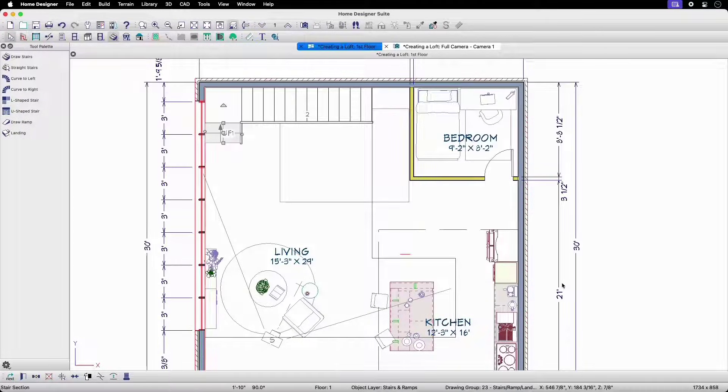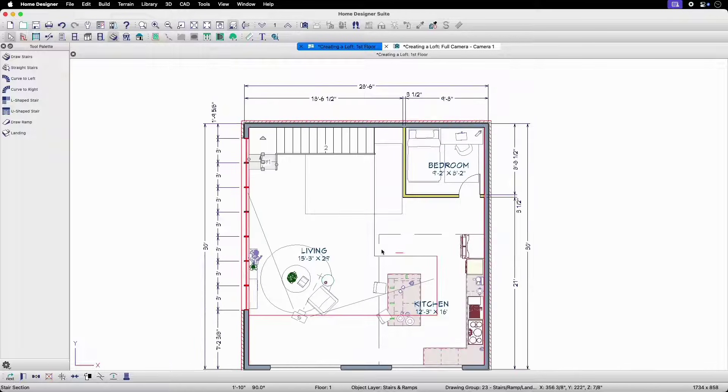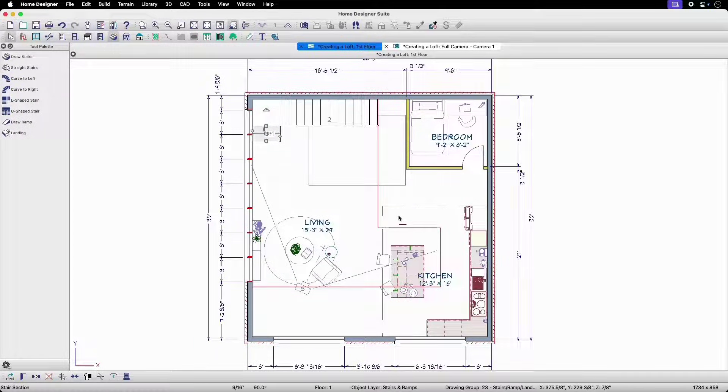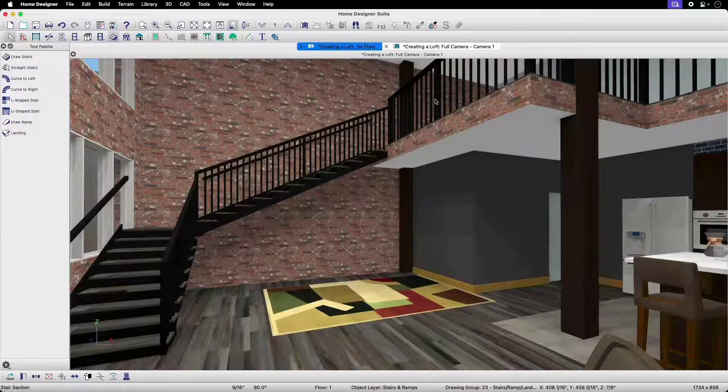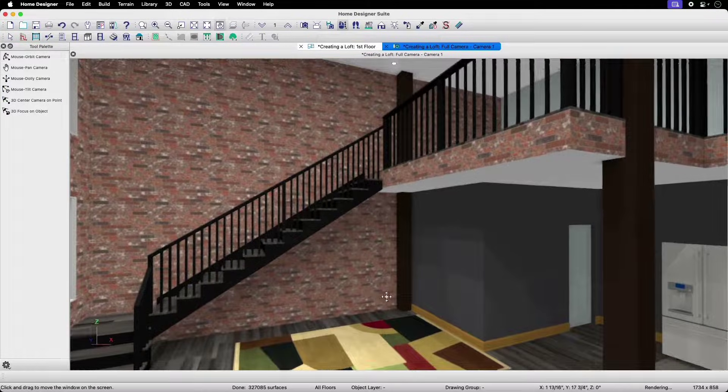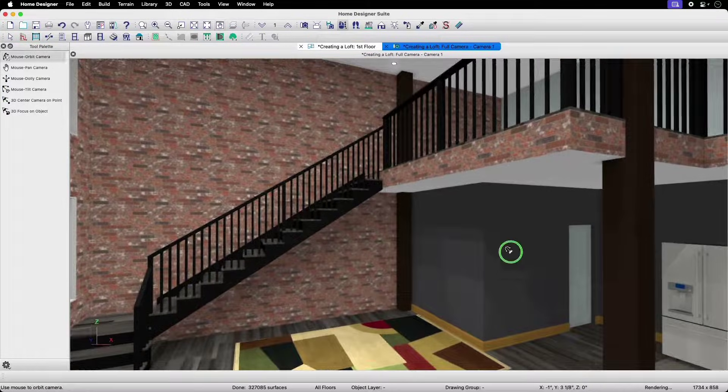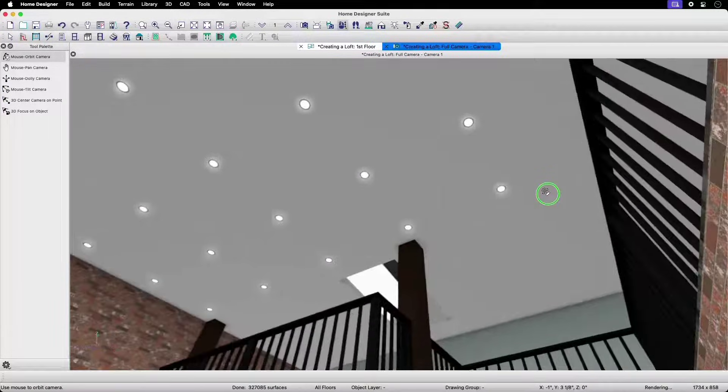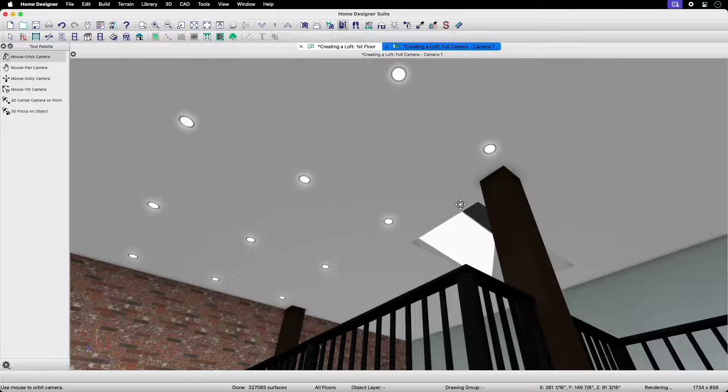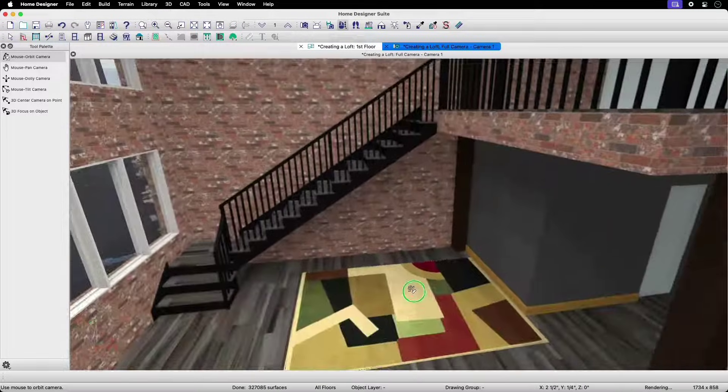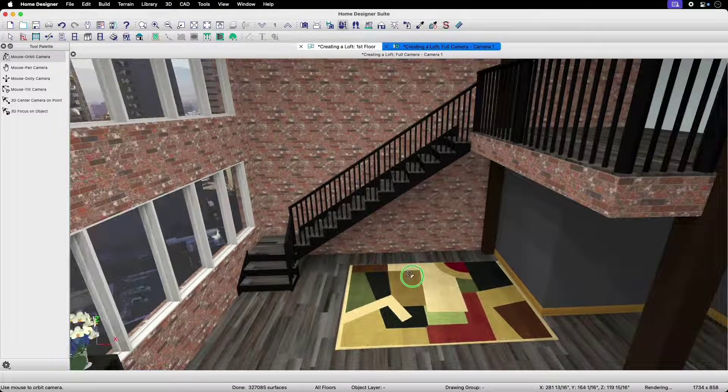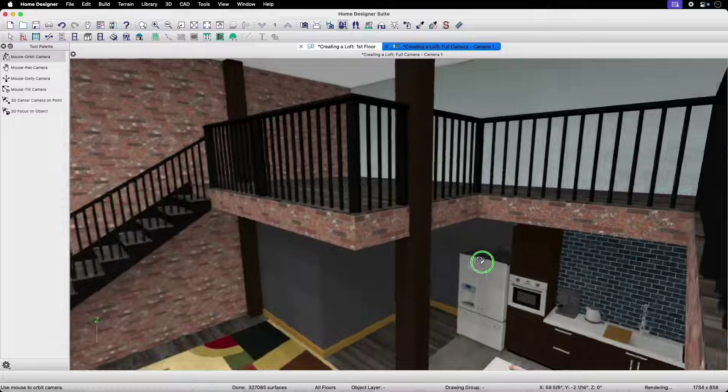Now that we have defined our loft area, created our open below room, and added access to the loft, our loft is now complete and we have successfully opened this area with just a few simple steps. Thank you for watching.